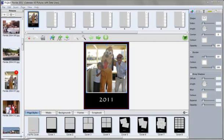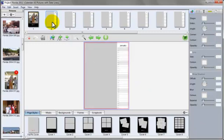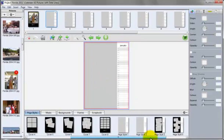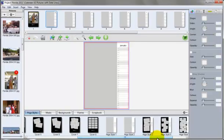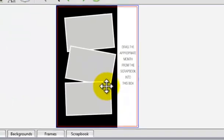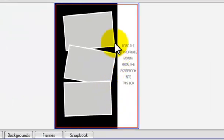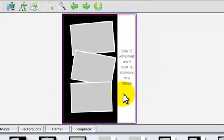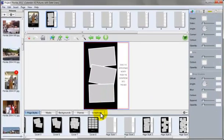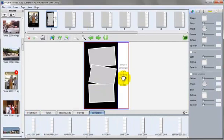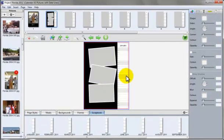Now let's go to January. Click on page 2. Here we have January. We can choose a different page style for this page. Remember that if you do change a page style, for example this one, drag the appropriate month from the scrapbook into this box. Go to the scrapbook tab and drag in January. Just drop it there.